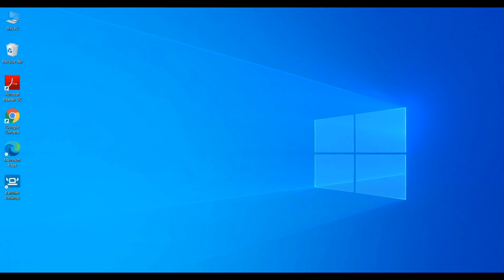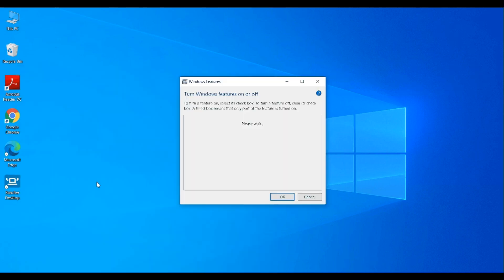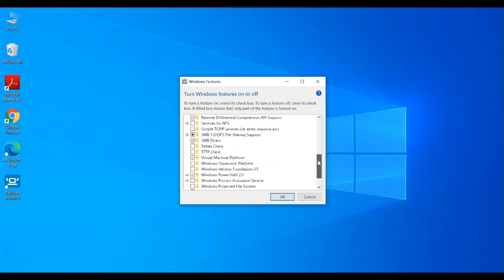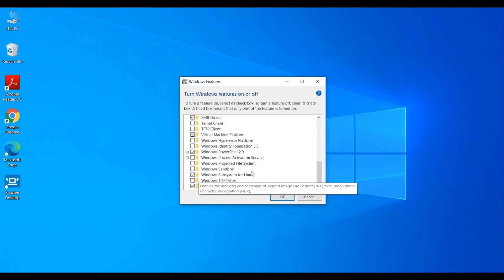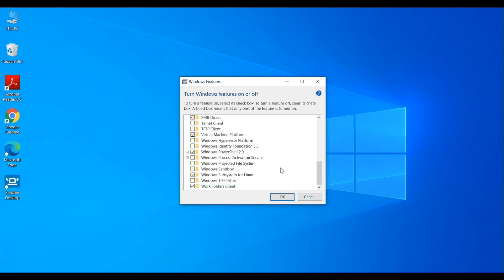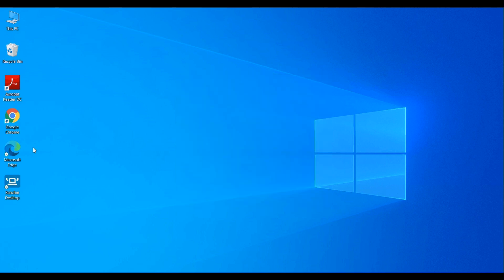I have restarted my machine and now I see the Rancher Desktop app icon on my desktop. Before launching the app, let's make sure the Virtual Machine Platform option and Windows Subsystem for Linux options are enabled on this machine. I'm going to bring up the Windows Features menu and quickly make sure both the Virtual Machine Platform option and the Windows Subsystem for Linux option are selected, as Rancher Desktop needs these options to be enabled.